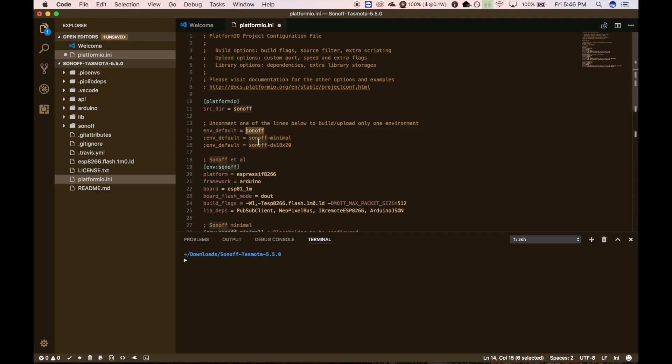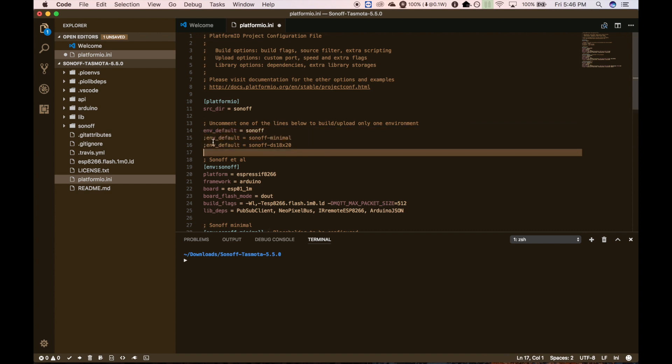Then you can do the minimal installation and that will allow you to do the minimal installation first, and then do an over-the-air update to get the full one. But you should have no problem just going straight off with the full version. So go ahead and uncomment that line by deleting the semicolon at the beginning of it. Then save it.